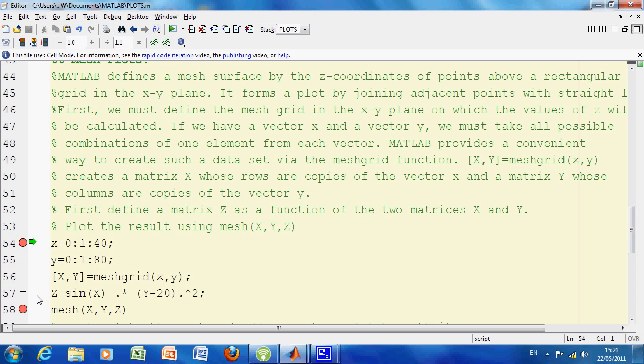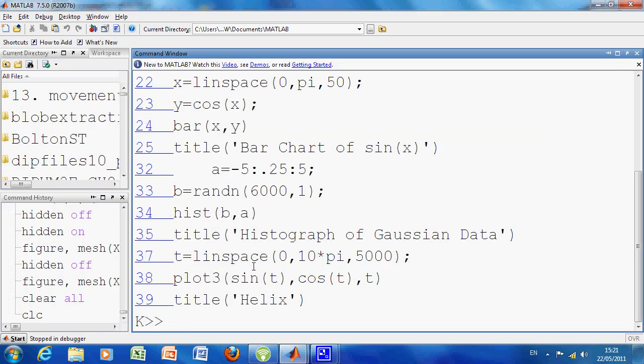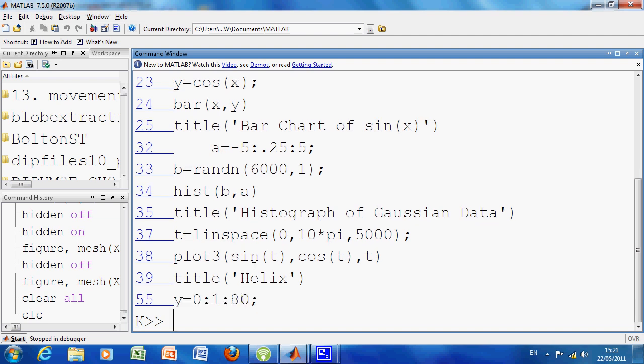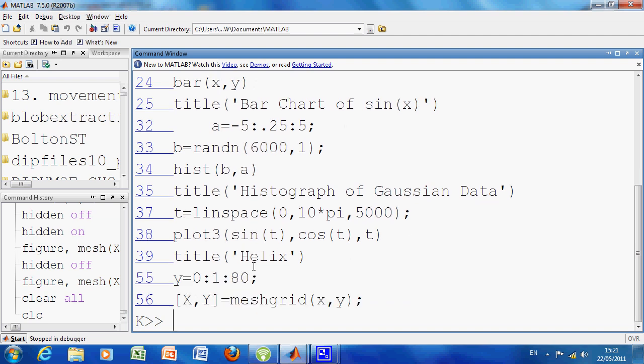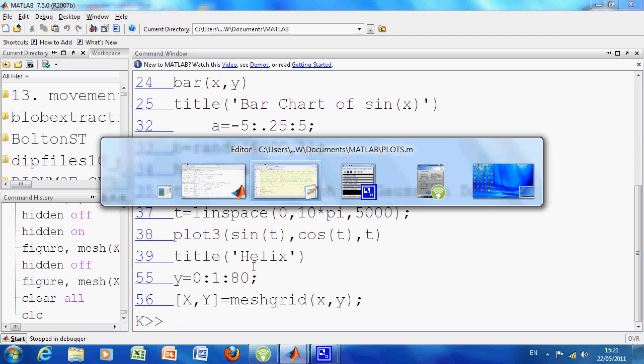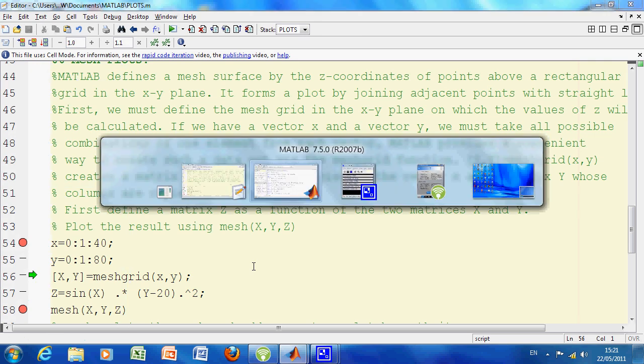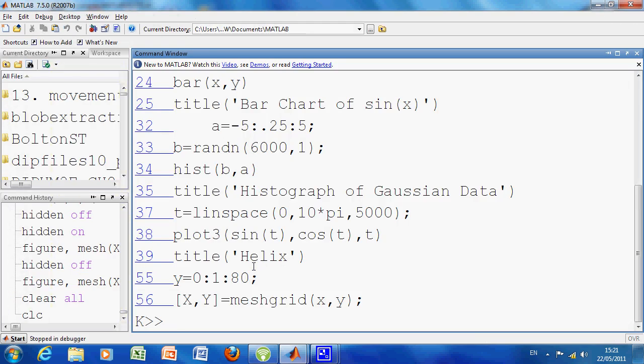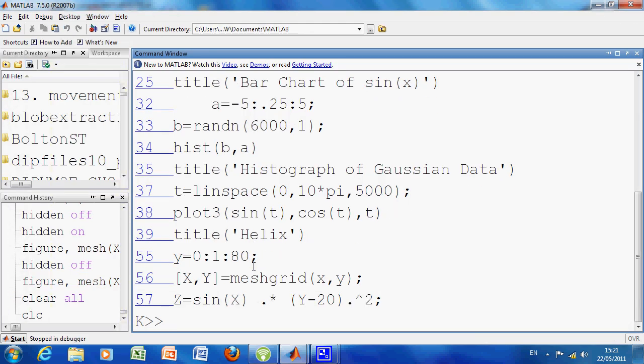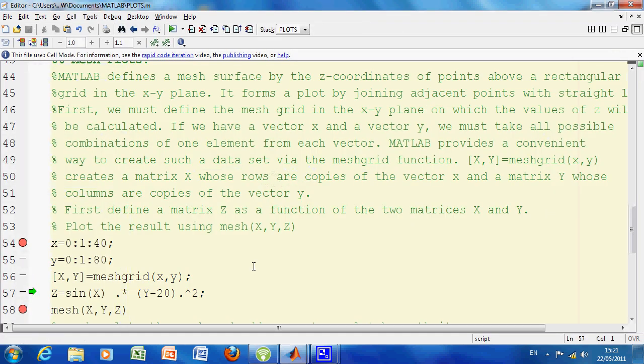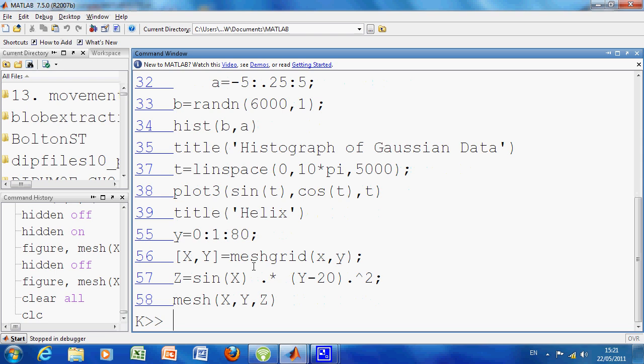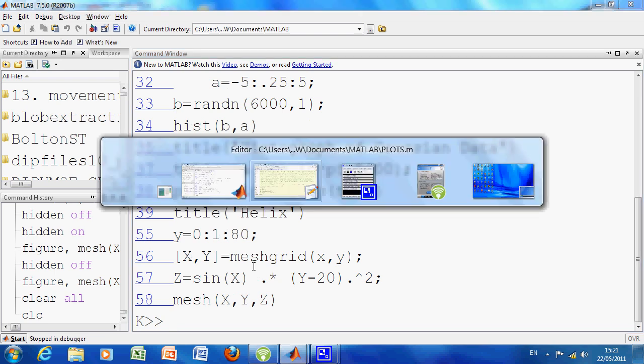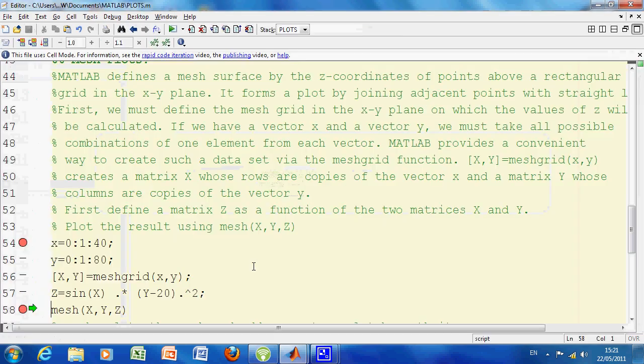And then on line 57, I'm going to create the third dimension from it. We're going to execute line 54. Nothing happened so far. We've aligned 57, let's just run—we've created Z.